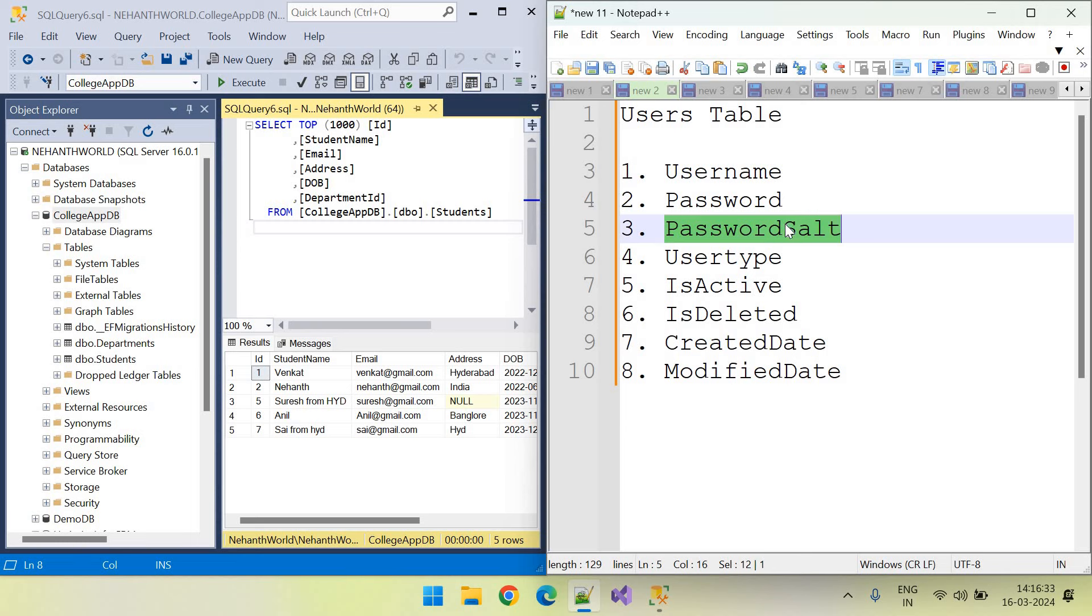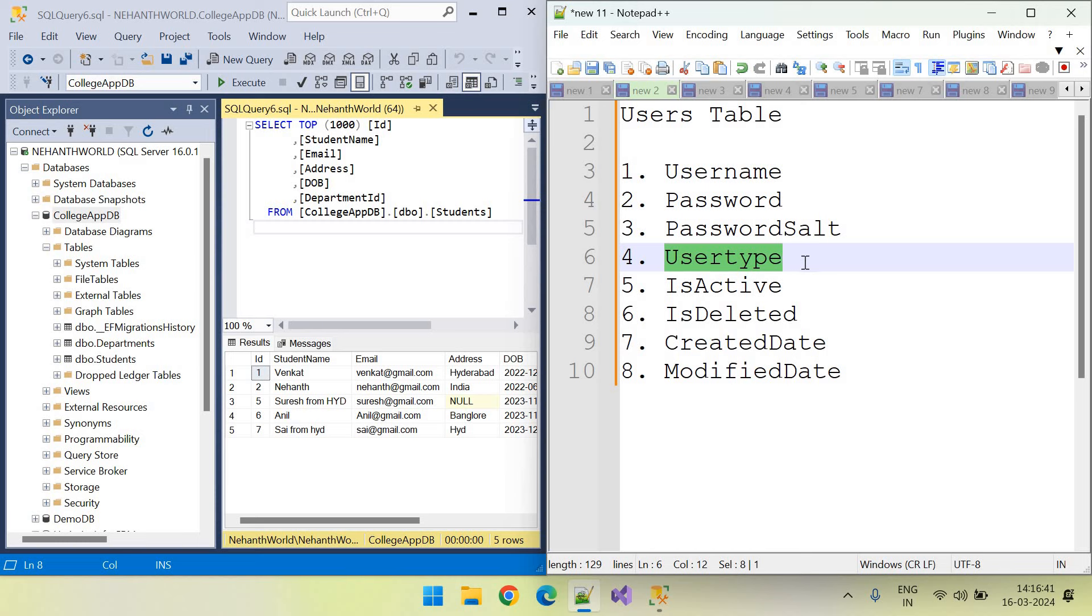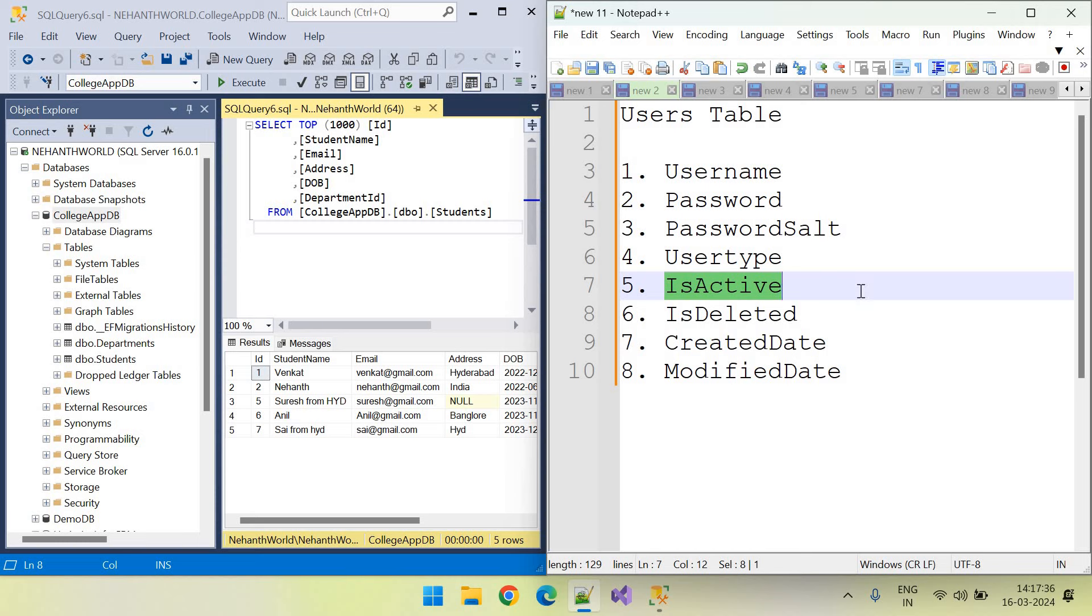And this user type we have just now discussed. This user can be student or faculty or non-teaching staff or parents. And this field indicates that this particular user is active or not. If student is suspended or detained, something like that.